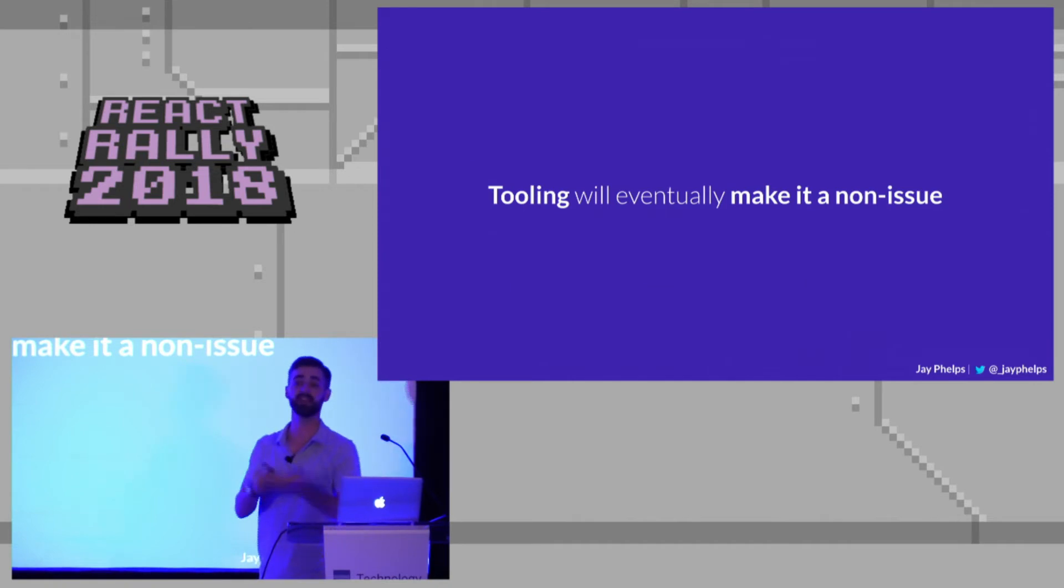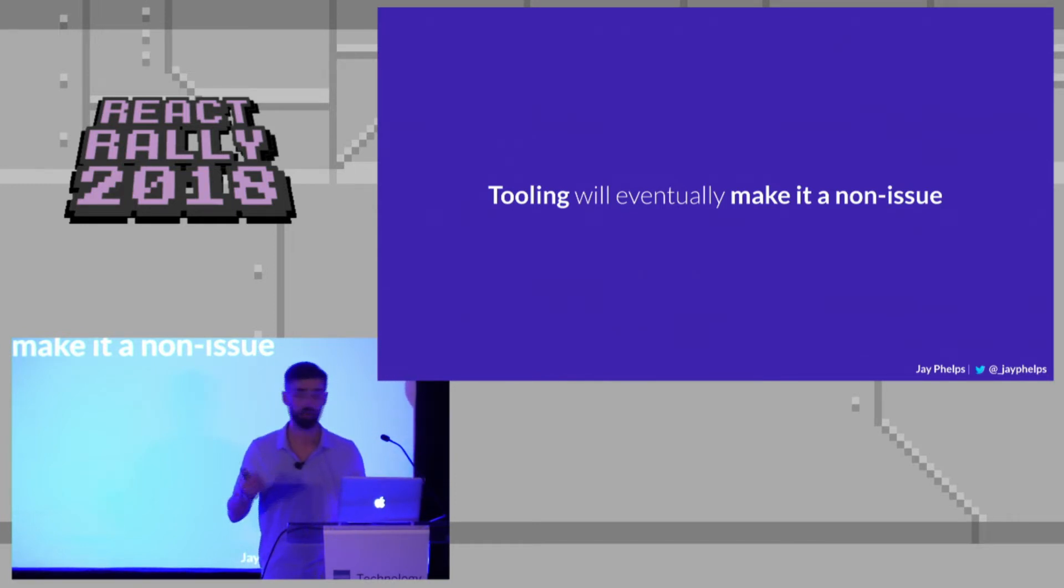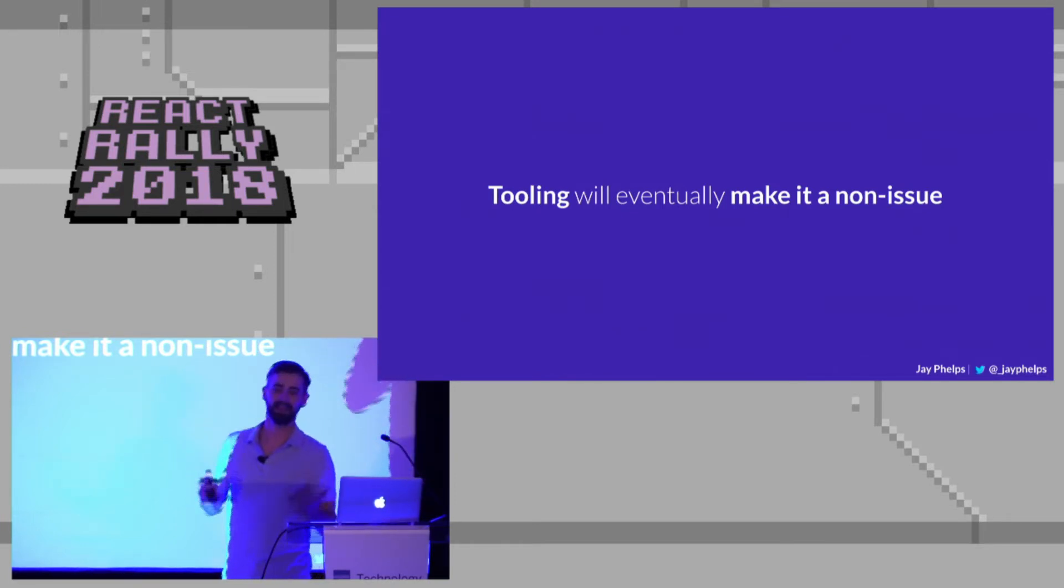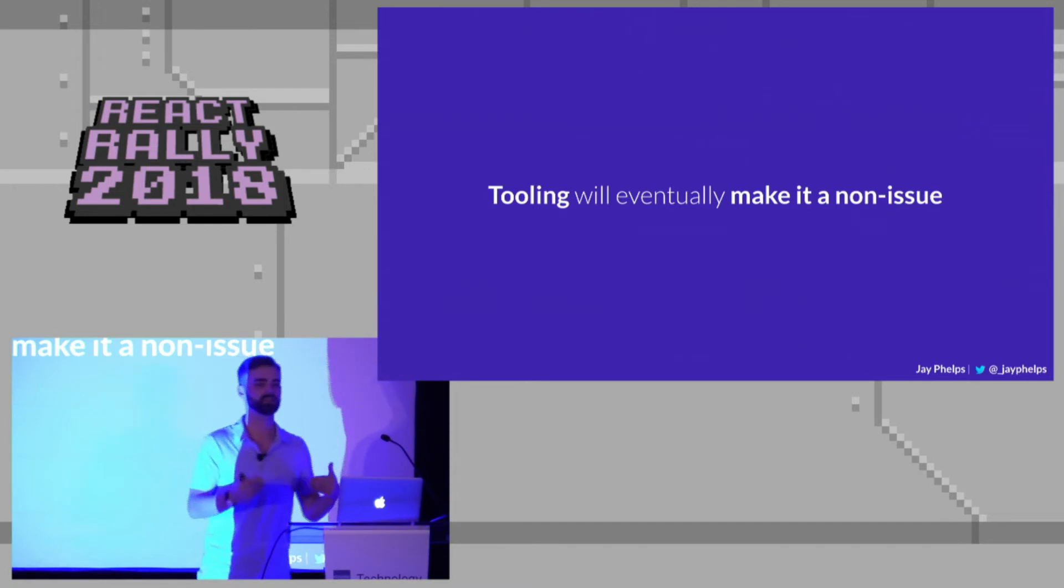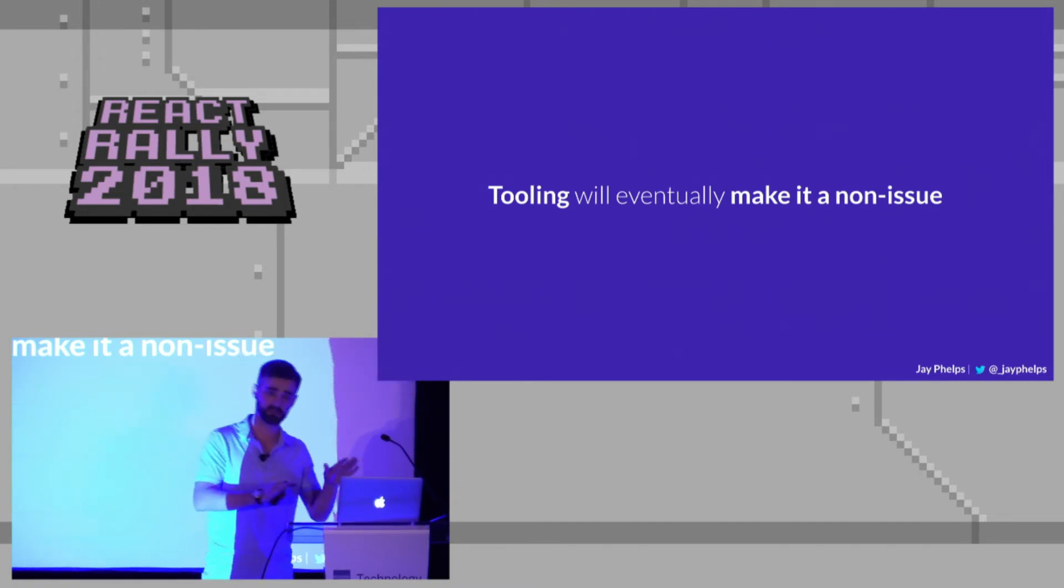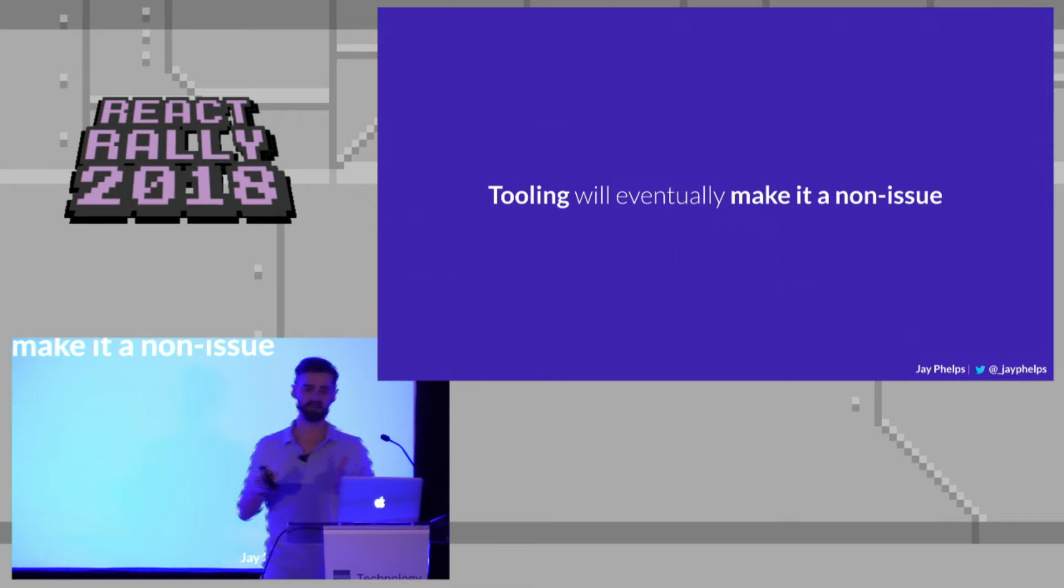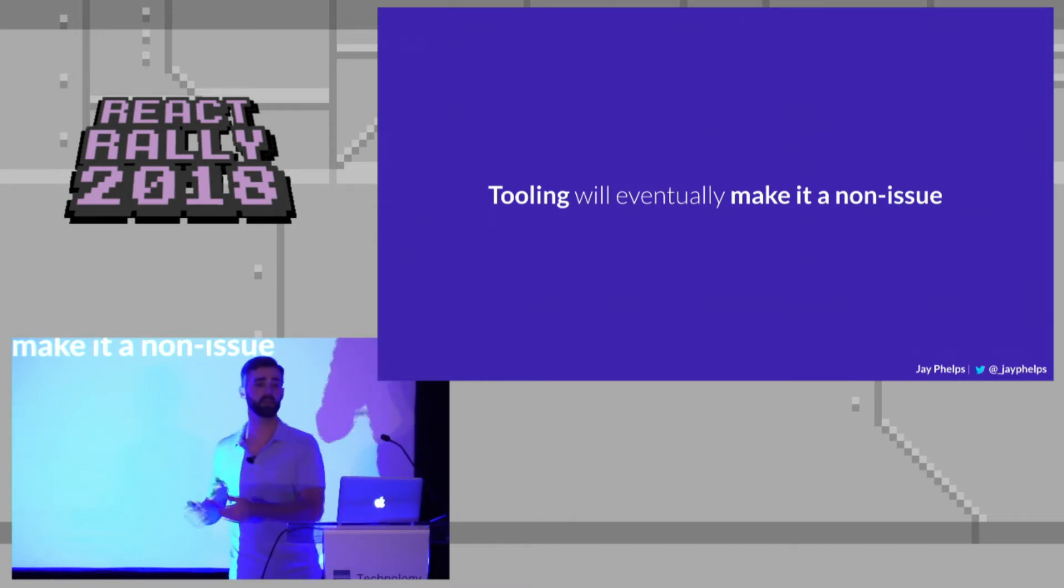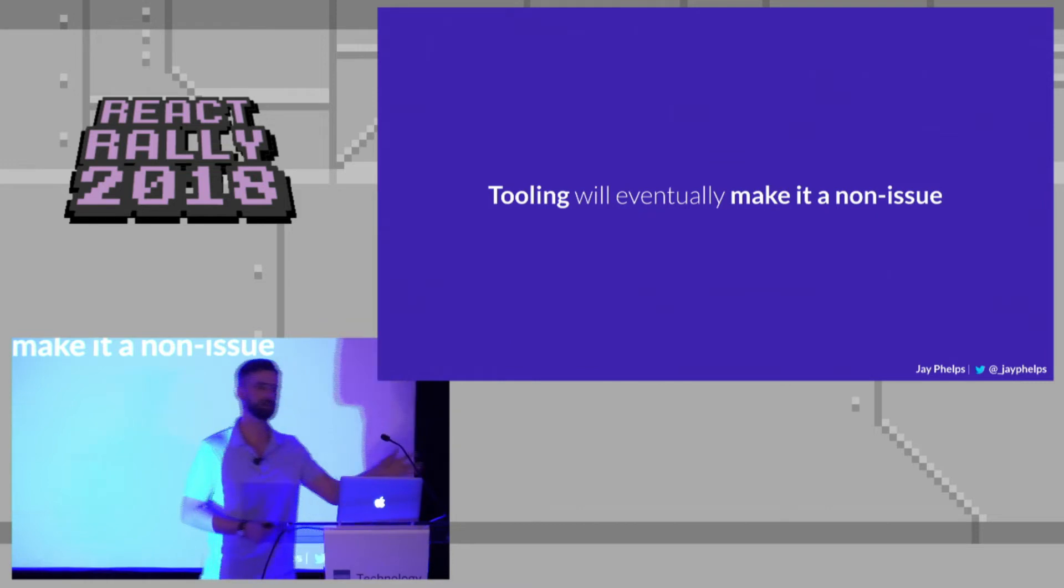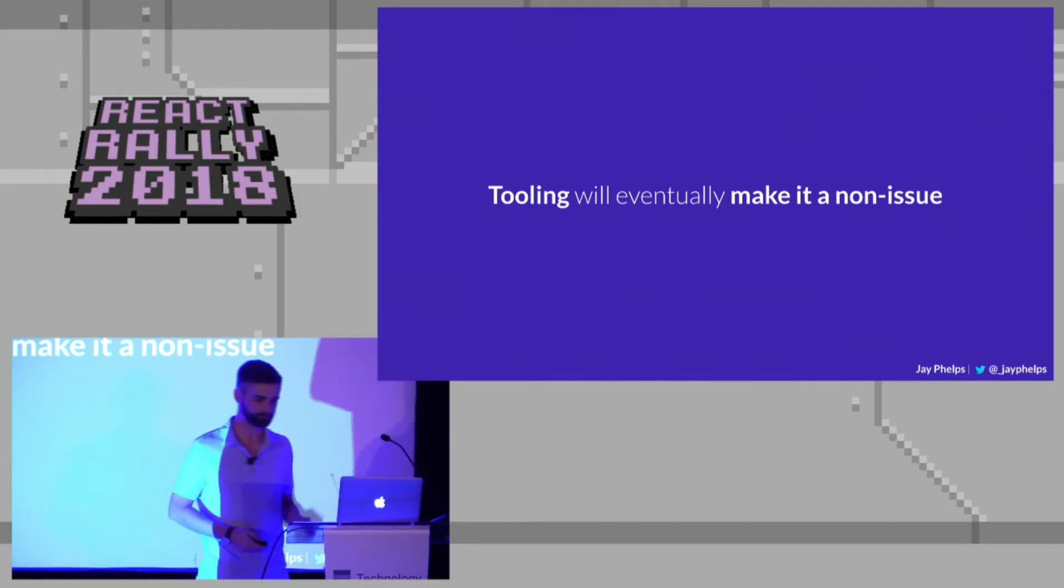If you've ever written a native application before, like iOS, Android, what have you, did you have to look at machine code? No, right? And, oh, hopefully. And that's because tooling made that a non-issue. And while WebAssembly is not there yet, there's still some holes and gaps and sometimes you have to peek under the covers and fix some things, tooling will eventually make WebAssembly just, it's an implementation detail that you won't have to worry about.